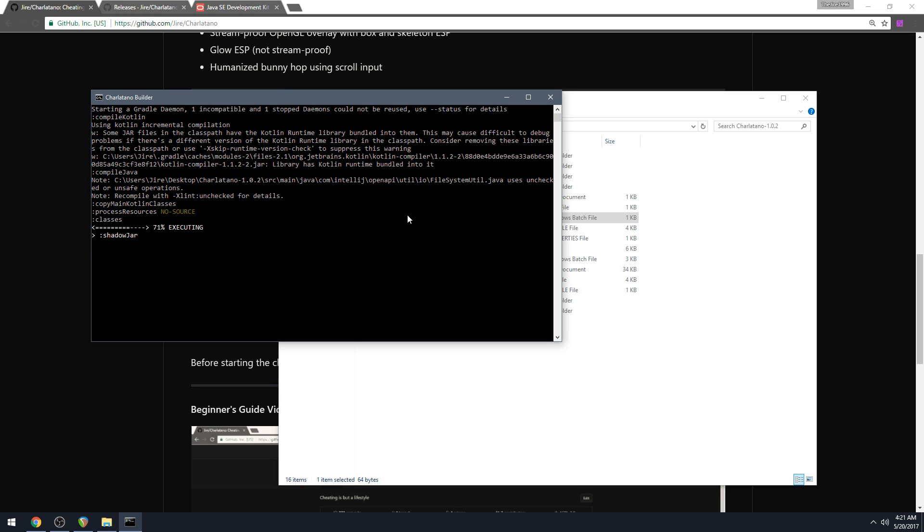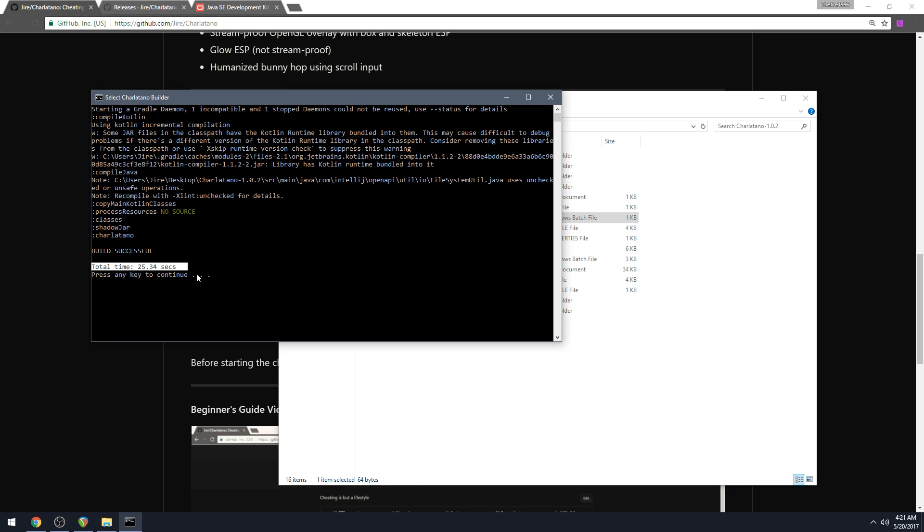I mean typically the range is around two minutes or so. It's typically what it takes, but just be warned it can take up to 30 minutes. And you know it's done after it says build successful and it says the total time and press any key to continue, which you just press any key and then this thing will go away.